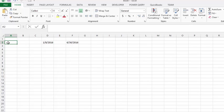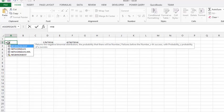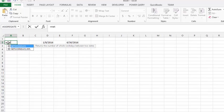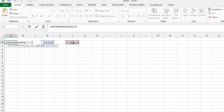So let's type in equals net and it says net work days here. We will select that. So then you put in the start date, you put in a comma, and you put in the end date. You select the end date.